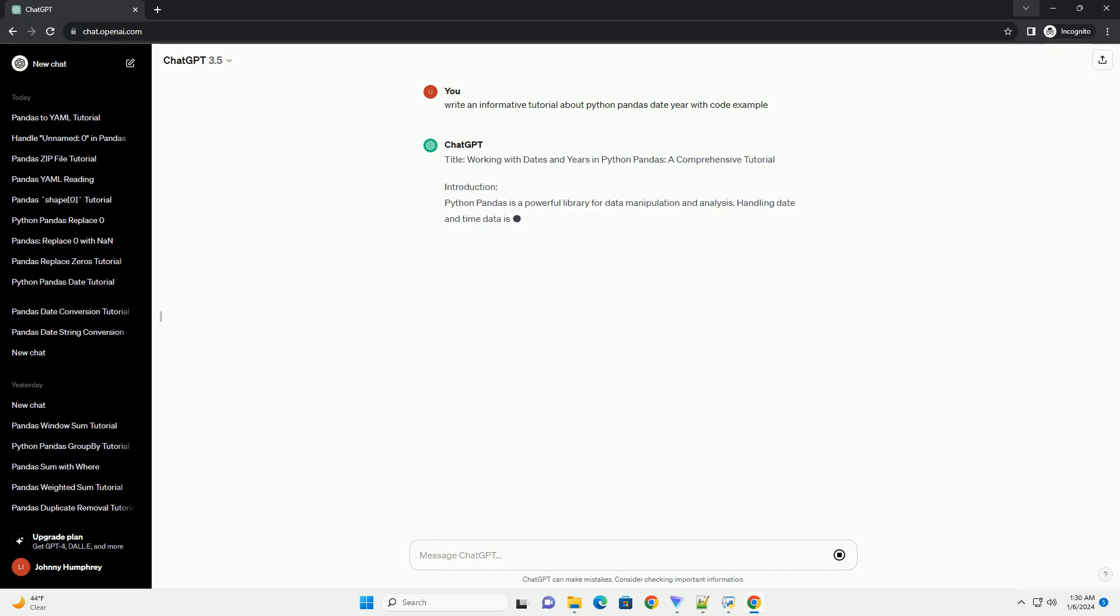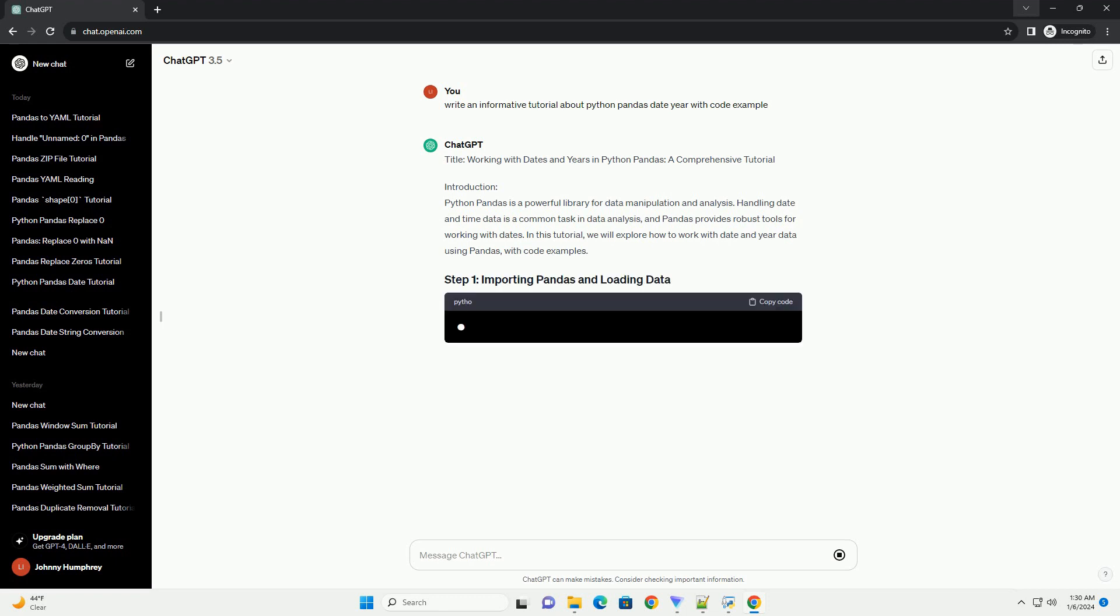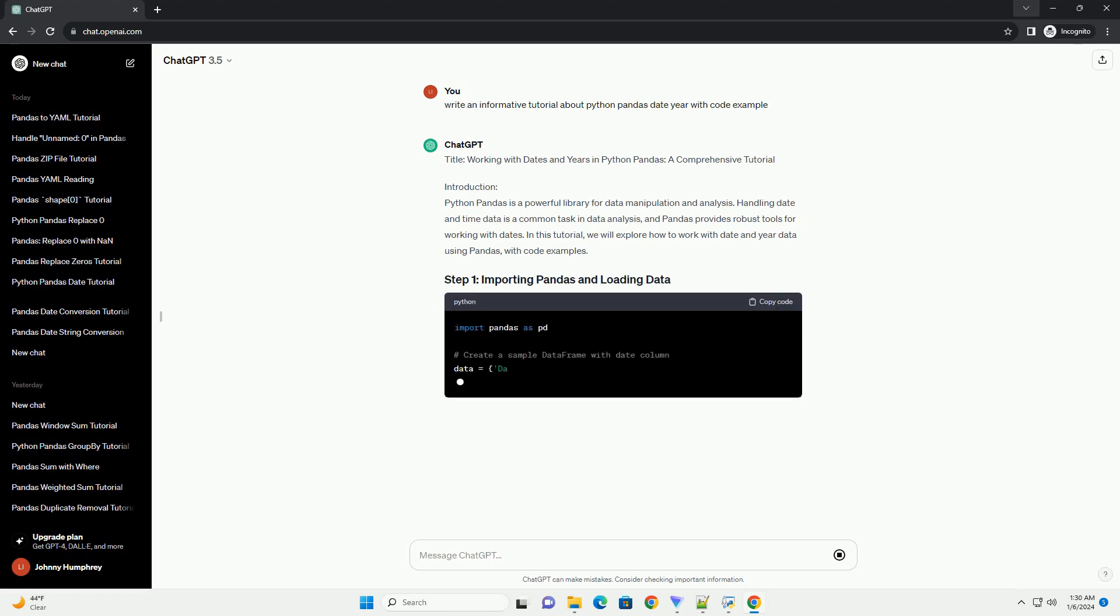Title: Working with Dates and Years in Python Pandas, a Comprehensive Tutorial.